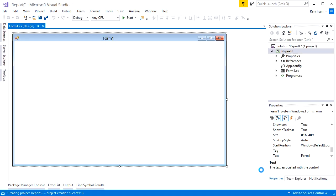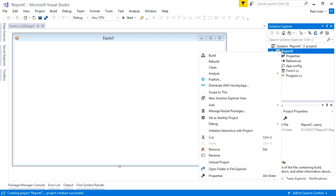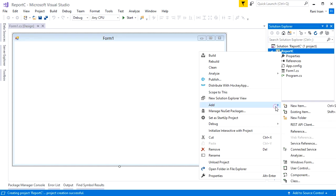The project solution is ready. Then we'll add an RDLC report. Right-click the project node on Solution Explorer, add, and then click New Item.